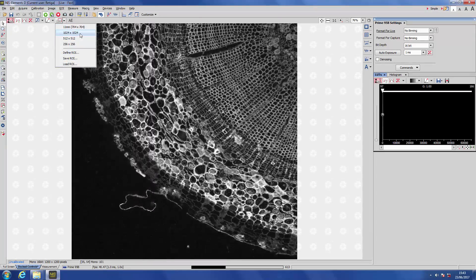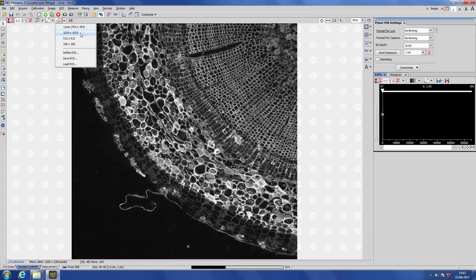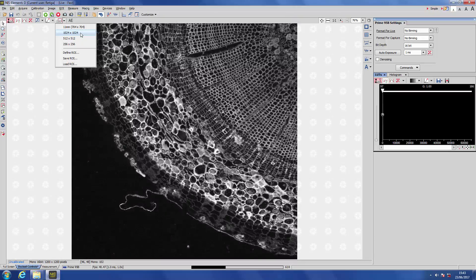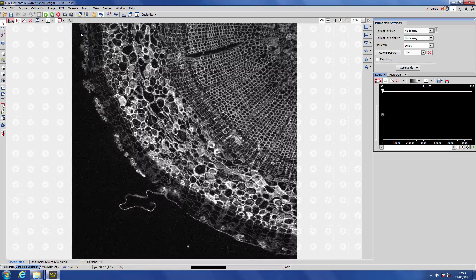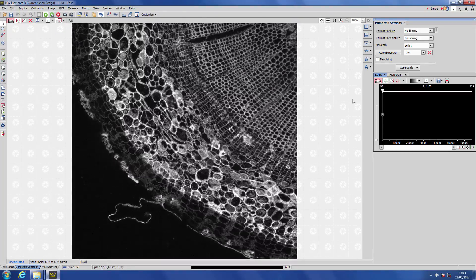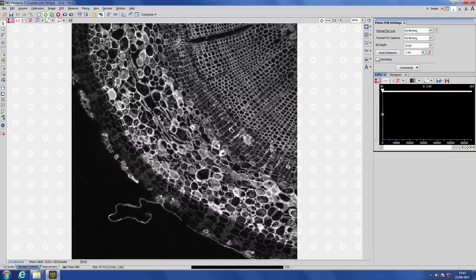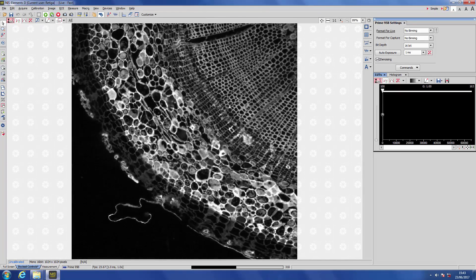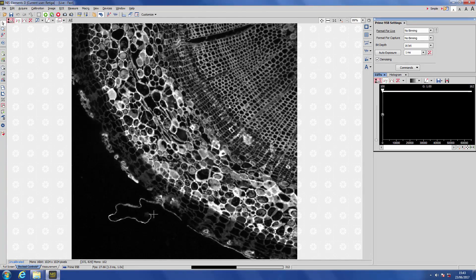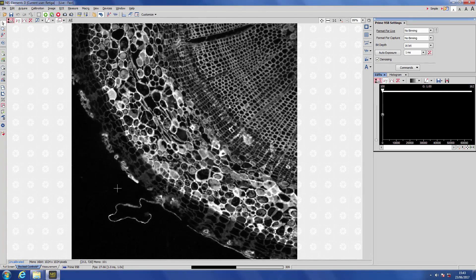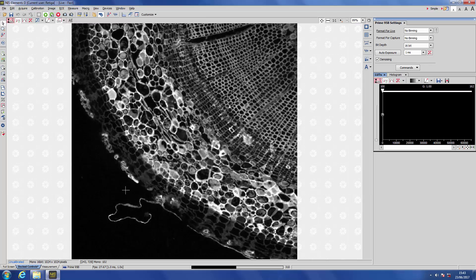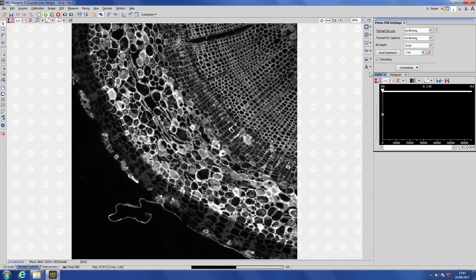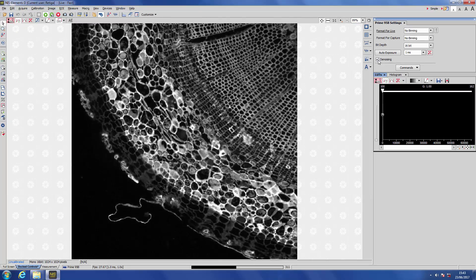So it makes sense to specify this region of interest now, which conveniently is one of the Nikon Elements defaults. And now we go to the Prime 95B settings to activate denoising. And instantly you can see the contrast and the signal quality pop. We get a significant improvement in our signal-to-noise.